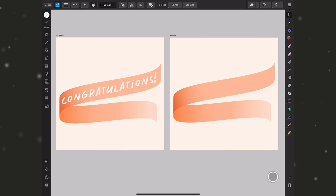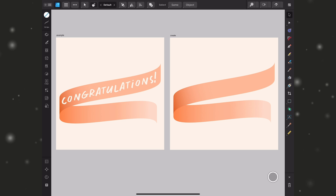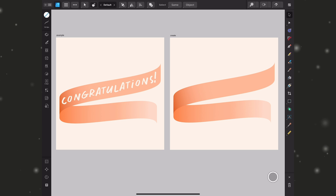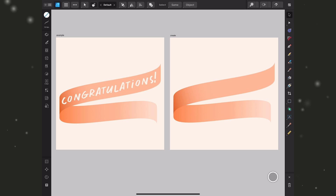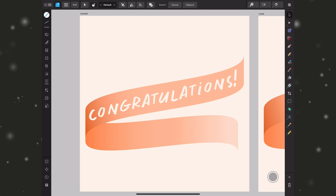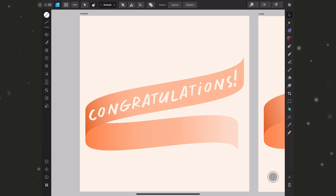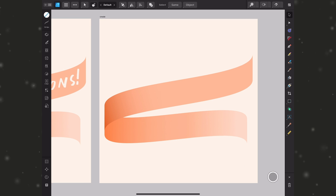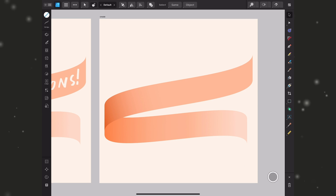In this first example I'm going to start with a single line of text so that we can take a look at the basics of text along a path. In the next example we get a little more complex and work with two paths along a circular shape. I've created this ribbon and I want my line of text to follow the same curve upward on this second one.